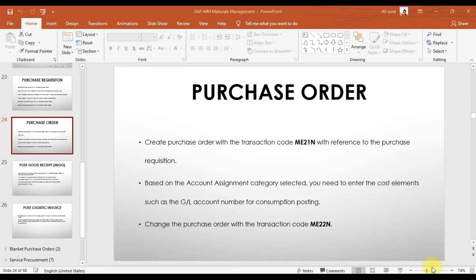This is our third video on the indirect material procurement cycle in SAP. In this video we are going to issue the purchase order to the supplier. In our last two videos, the first was an introduction and the second covered issuing the purchase requisition for indirect material consumable items. In this video we are going to record a purchase order using the reference of our purchase requisition which we created in the second video.